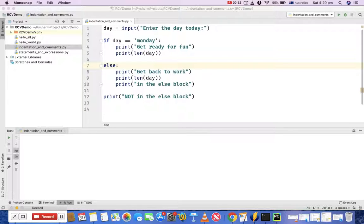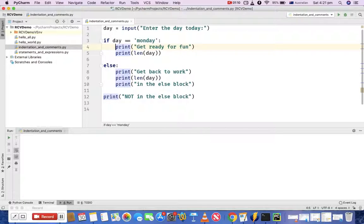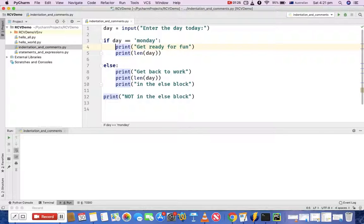If you see this particular example here in the indentation comments file, you will see that I have an if block and an else block. How Python recognizes a particular block is basically through indentation. The print statement below the if is indented — if you change the indentation of the print statement you will see an error. After the if, the statement should be indented properly so Python can recognize that this line of code belongs to that particular block. Below the if block there are two print statements, below the else block there are three print statements, and then there is a final print statement.